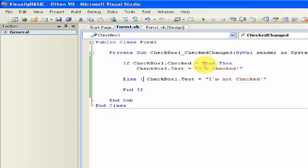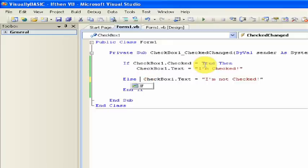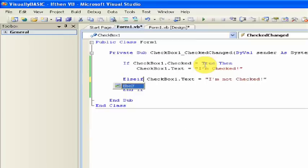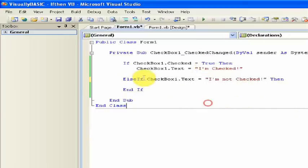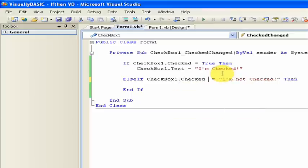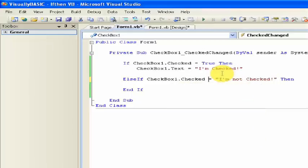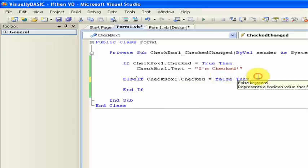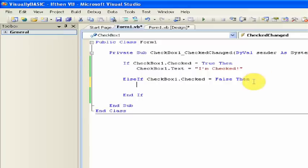So, you can also, if you have multiple things instead of just if-else, you can also do if-else if. And then you have to type in checkbox1.checked is equal to false then, and just basically add another one.